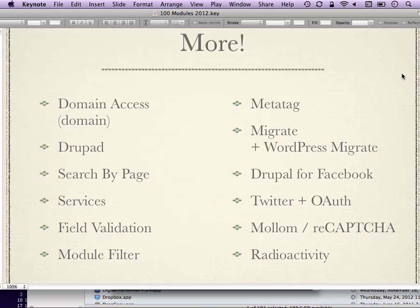Drupal for Facebook lets you do all kinds of stuff with Facebook in your Drupal site — create canvas pages, let users log in with Facebook, and basically anything the Facebook API supports. Twitter module is the similar answer for Twitter — you can bring in tweets from your Twitter stream and place them in a block in a way that lets you theme them. OAuth module is a module you'll need to use with Twitter to authenticate yourself.